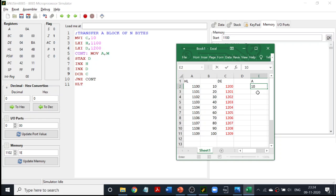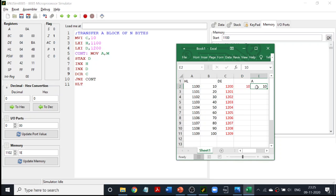Now I am going to use a command called STAX D. STA is a command used to store the contents of the accumulator into a memory location. In STAX, the memory location is given in the DE register pair. So STAX D will store the contents of the accumulator into the memory location pointed by the DE register pair. DE register pair is currently pointing to 1200, so I am going to store the accumulator value into that location. Successfully, I have moved the value present in 1100 to 1200 using my accumulator.